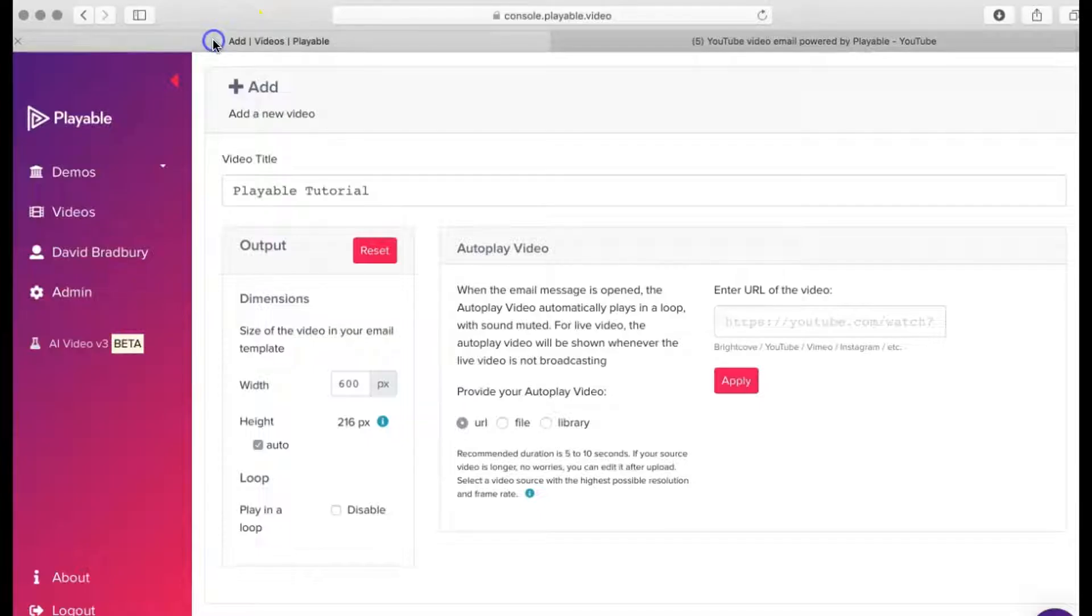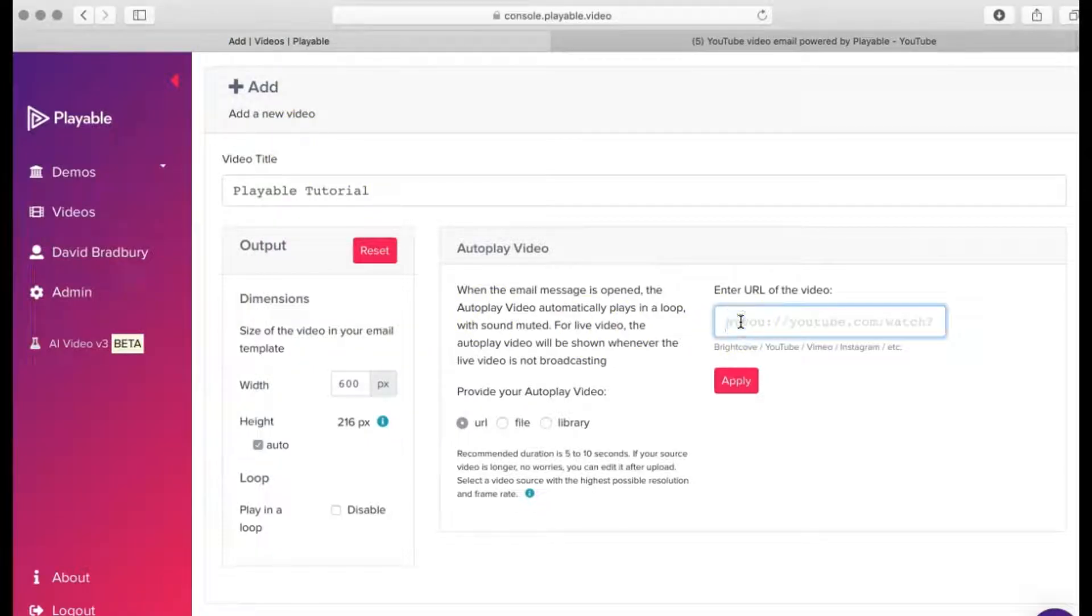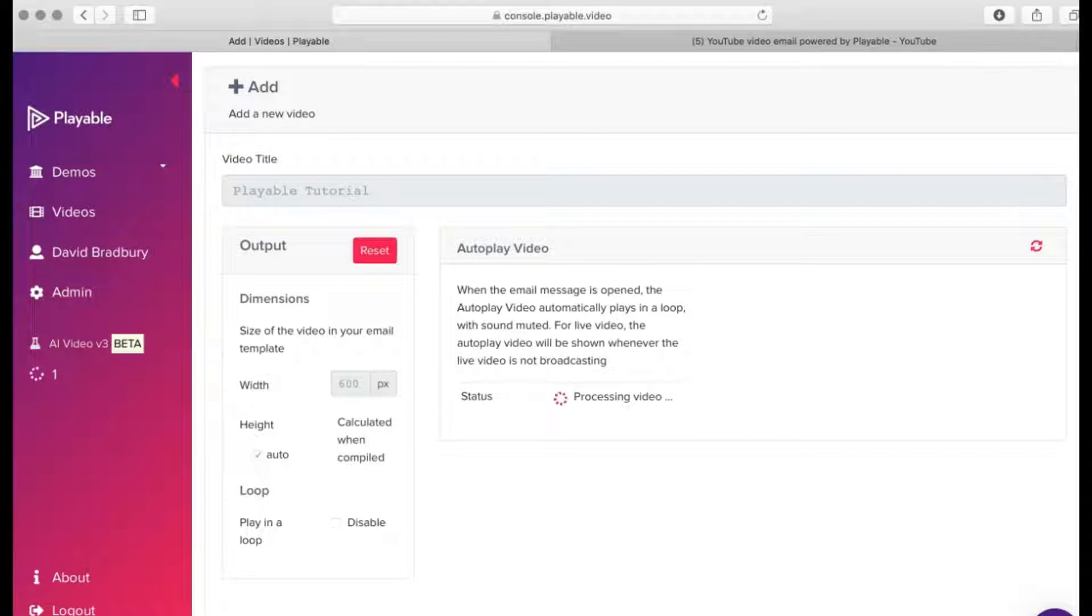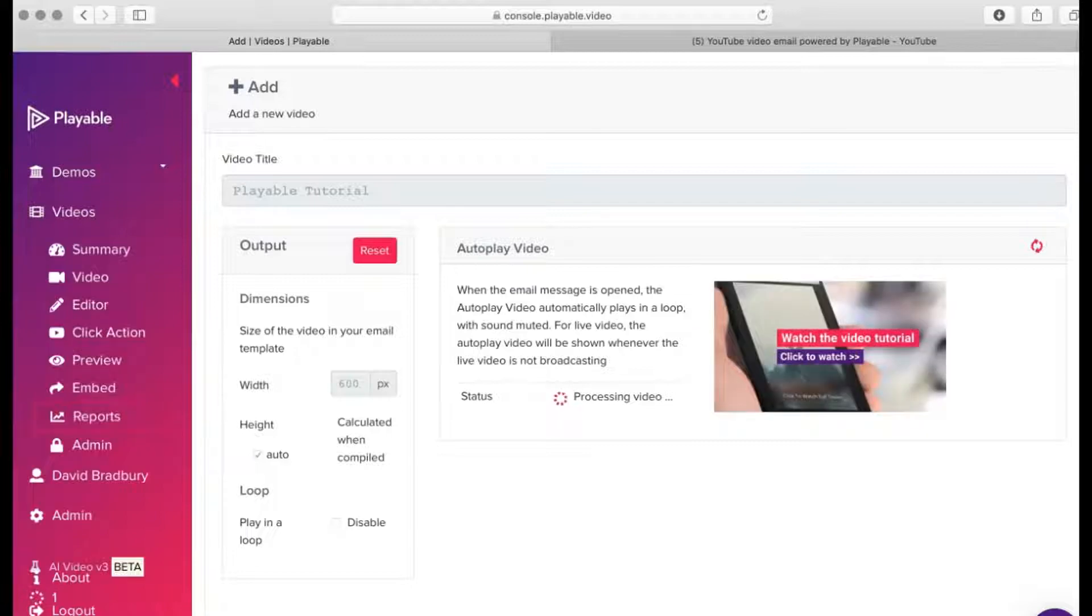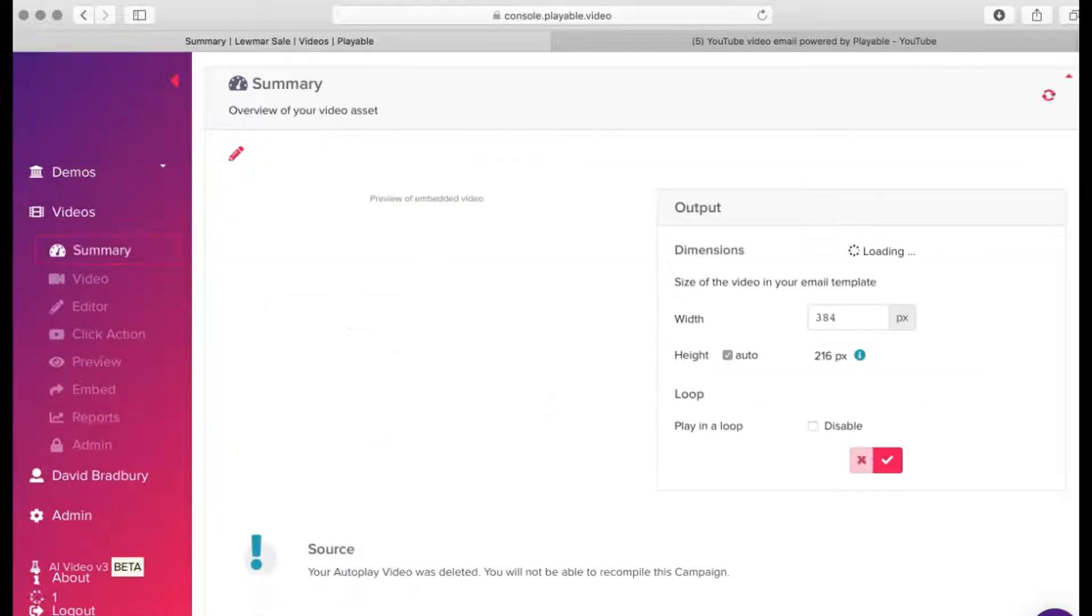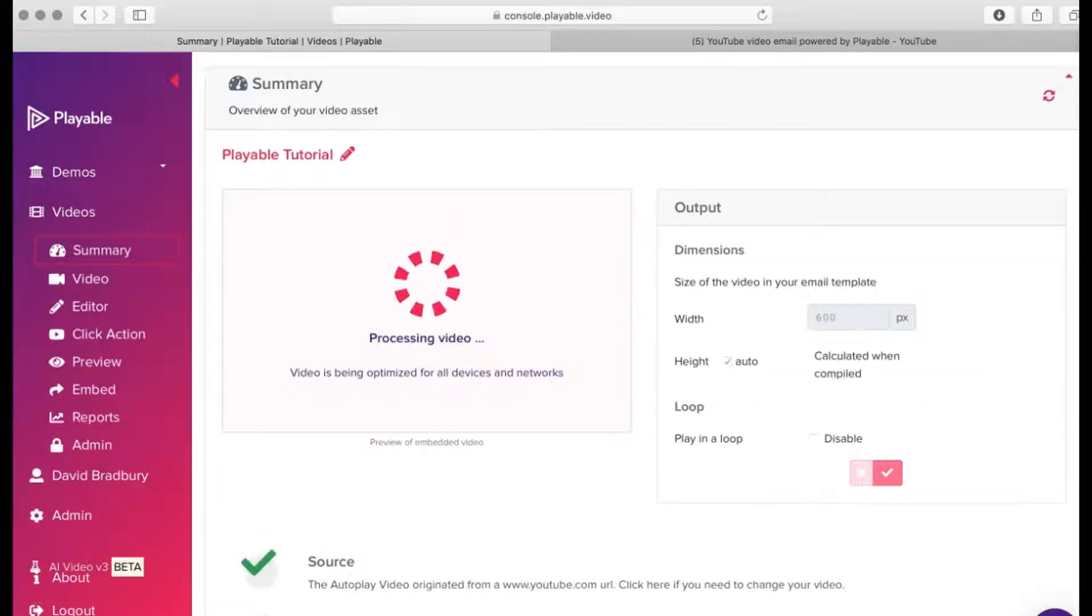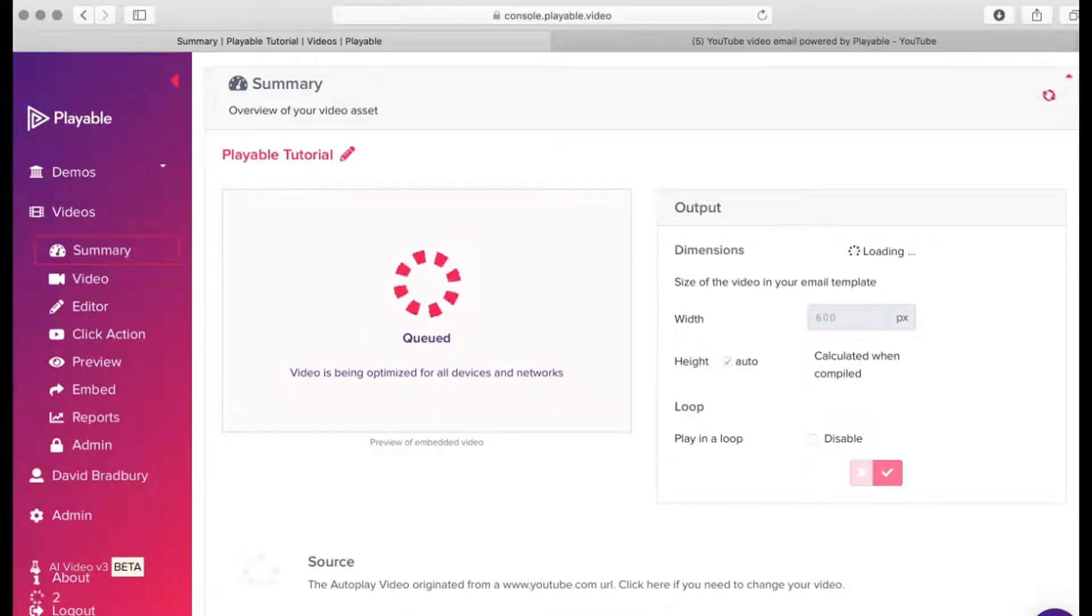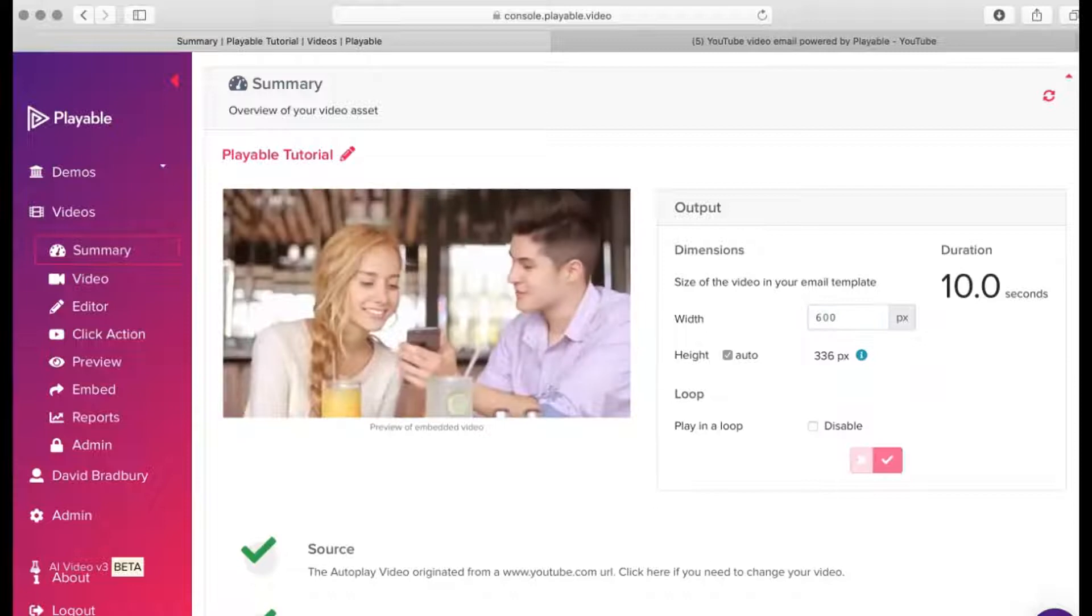Today, we're going to use a YouTube video. We copy the URL of the YouTube video and paste it into the Select Video field, then click Apply. The upload time will vary relative to the size of the video. During the upload, Playable creates a 10-second edit of the video as an option for you to use in your email, though in most cases, you will wish to edit.